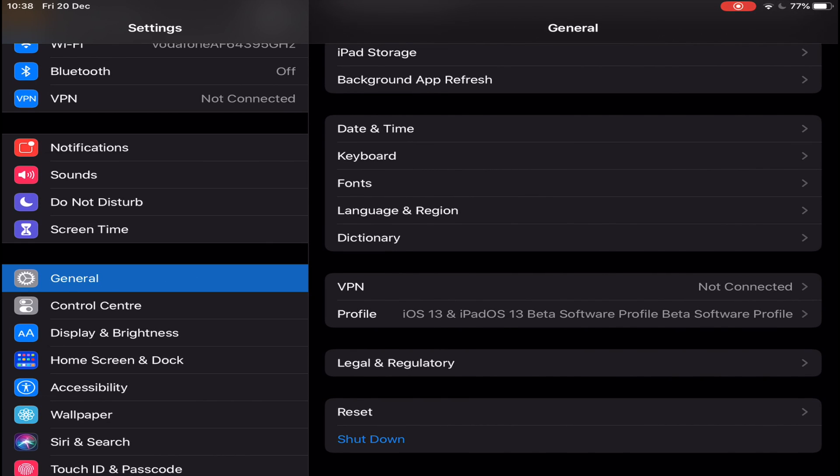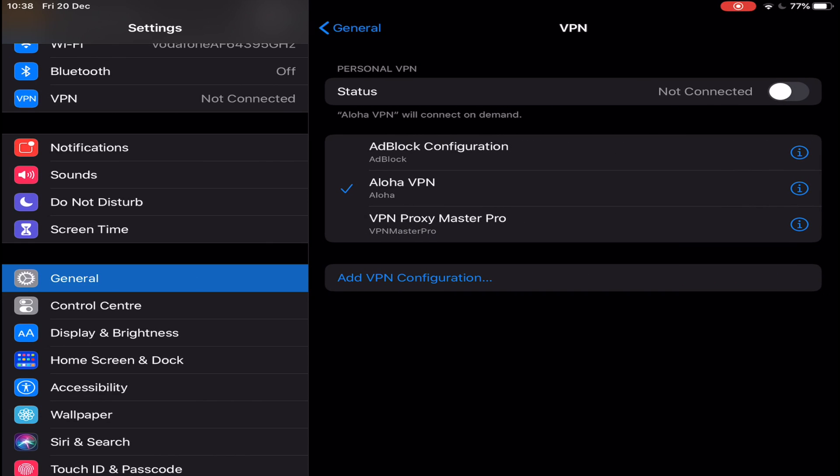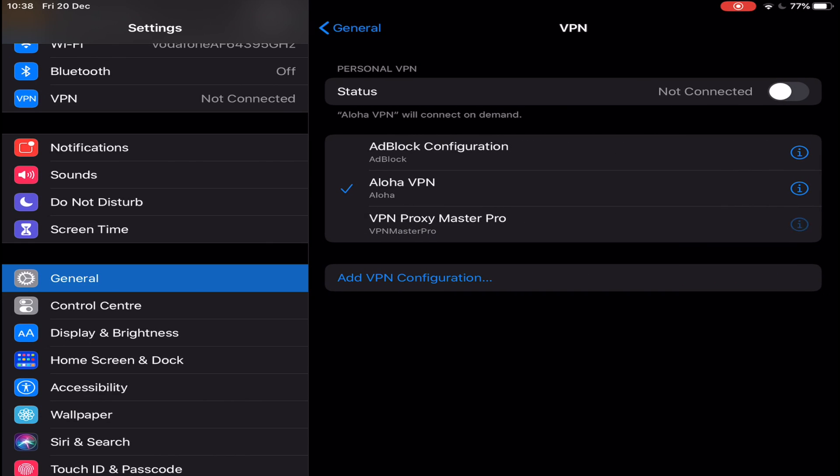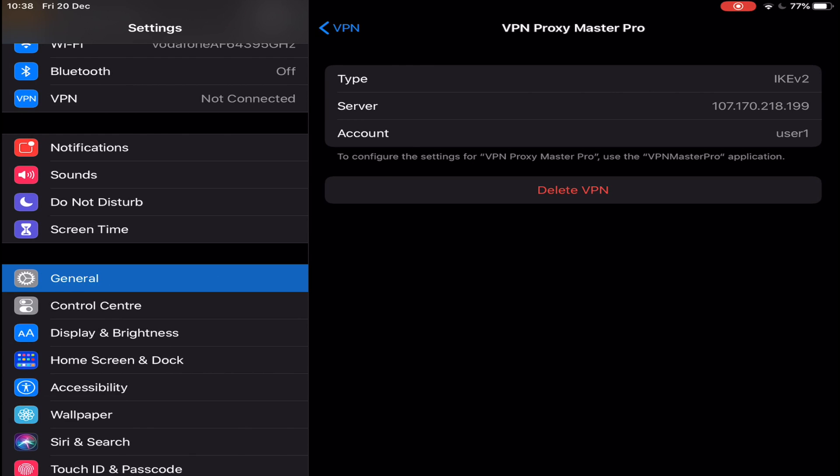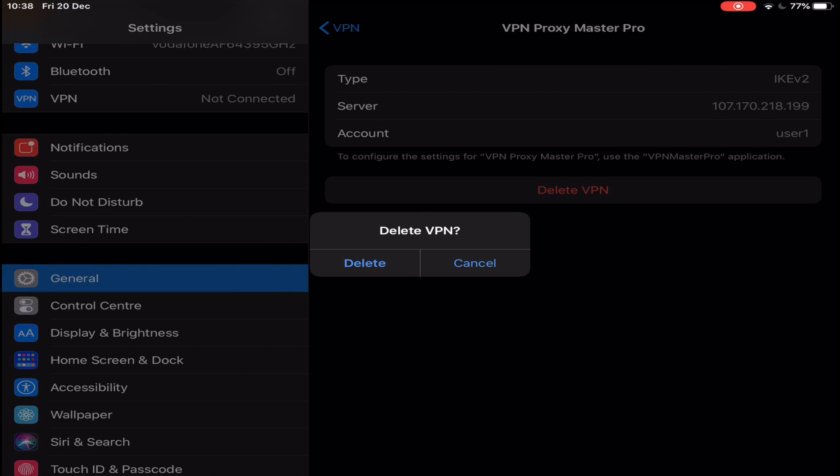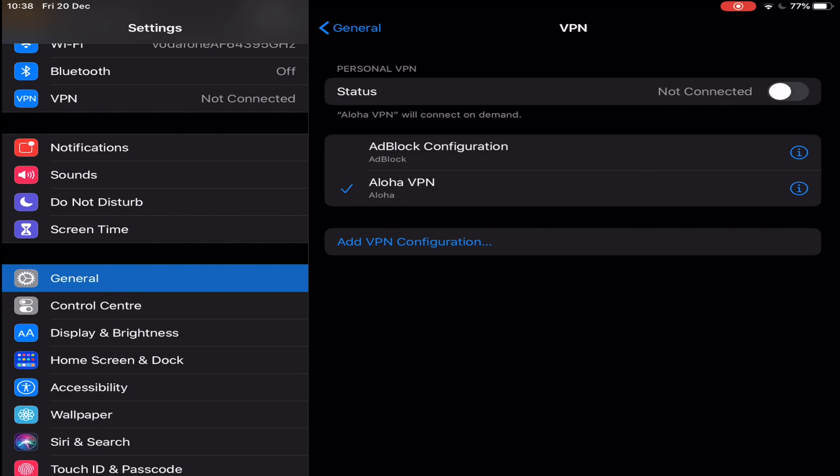After you tap on VPN, locate the VPN you want to remove and tap on the i button. Next, tap on Delete VPN, and afterwards confirm that you want to delete it. And you're done. That is it, it is that simple.